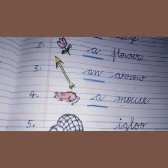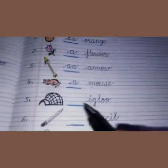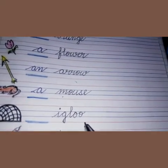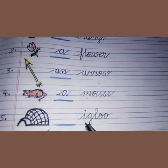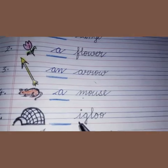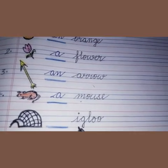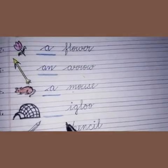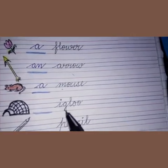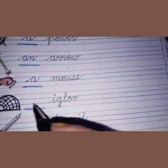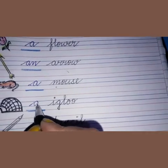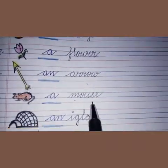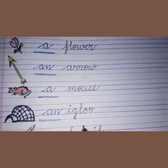Children, our next picture is of an igloo. I have written the spelling of igloo — I-G-L-O-O. And you know, I is a vowel. So before a word that starts with a vowel sound, we use AN. An igloo. A mouse. An igloo.